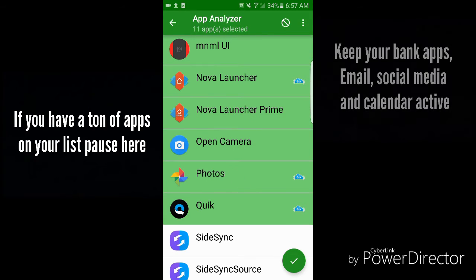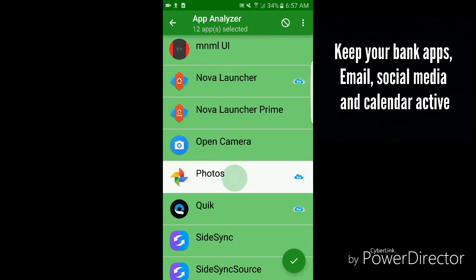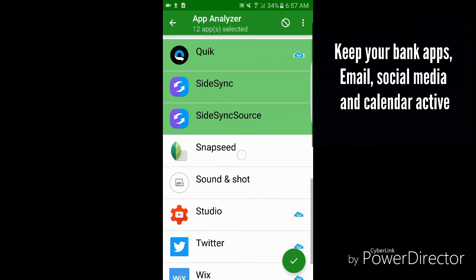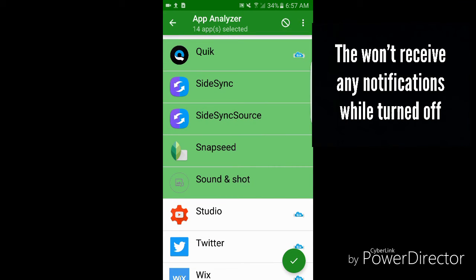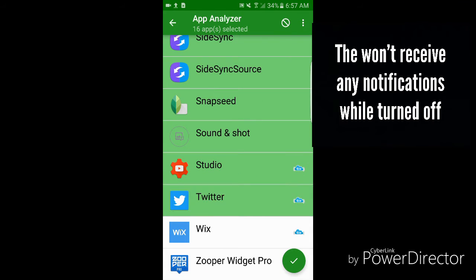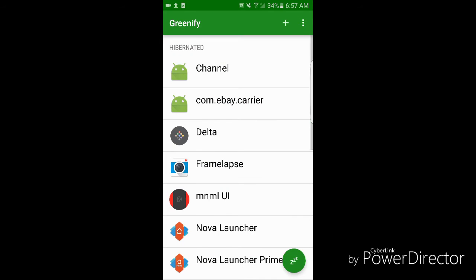I don't recommend tapping on things like photos or things like your social media. You want to leave these off so that way you get notifications. This app is going to shut them down so you won't be able to get those notifications.